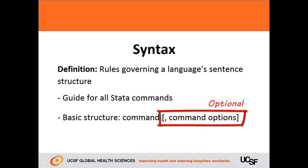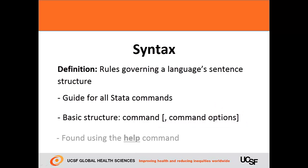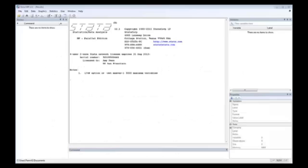The stuff in the brackets is optional for a command to be functional. The syntax can be easily found with the help command.